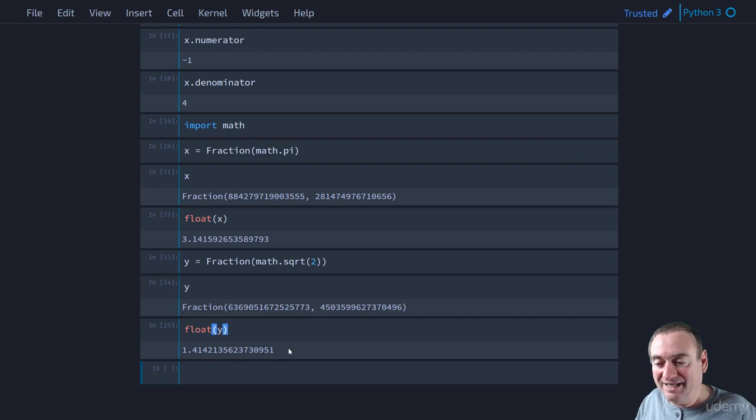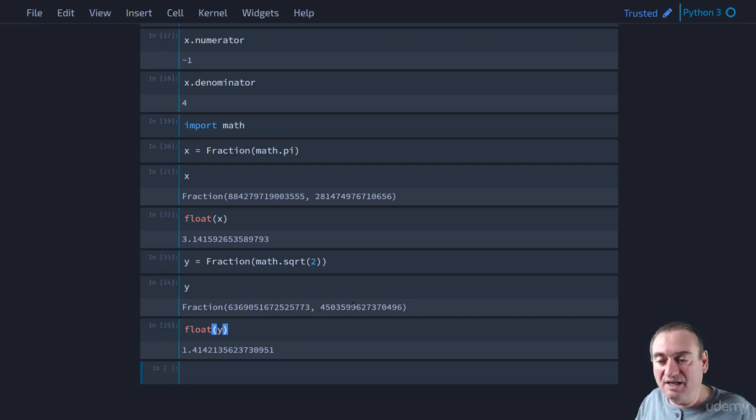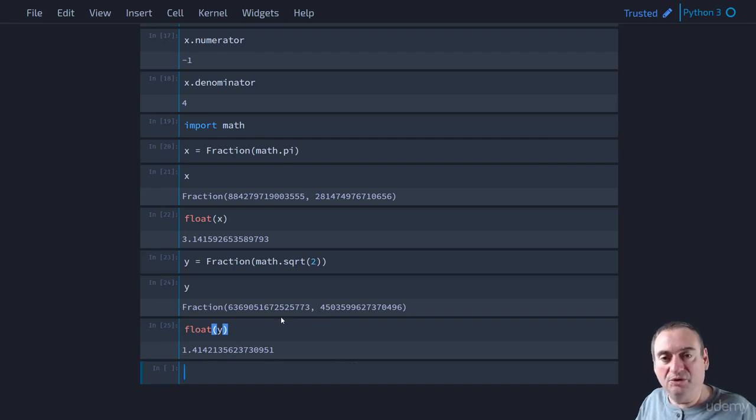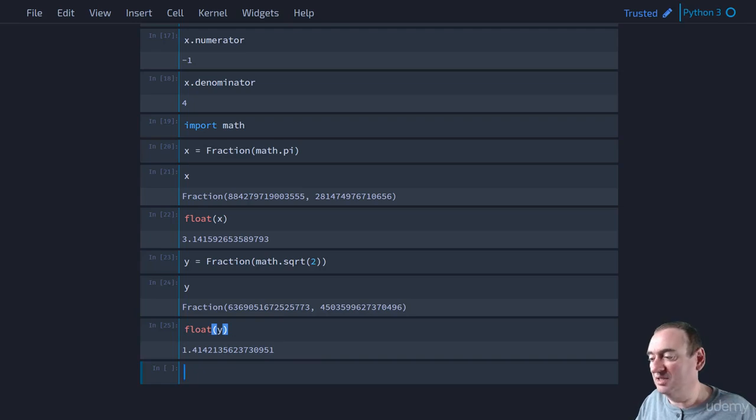it is a rational number, and this is the equivalent fraction that can be used to approximate square root of 2. So even though they're irrational, we can still approximate them.